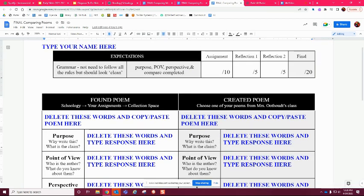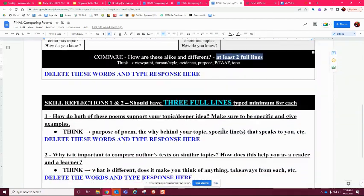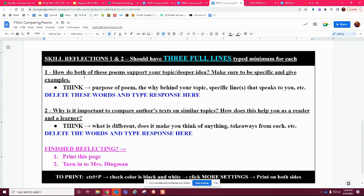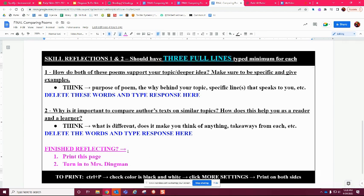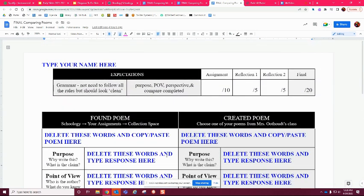All this will be done on your own because these are worth quite a few points — 20 altogether, with the assignment worth 10. Underneath you have reflections. Make sure you answer those questions; there are different things to help you with your response. Each response should be three full lines. When you are done you're going to print it and turn it in to me. When you're in class and one is done, print it and turn it in so I can get you a grade. That's your first assignment: comparing poems — one you found versus one you created.